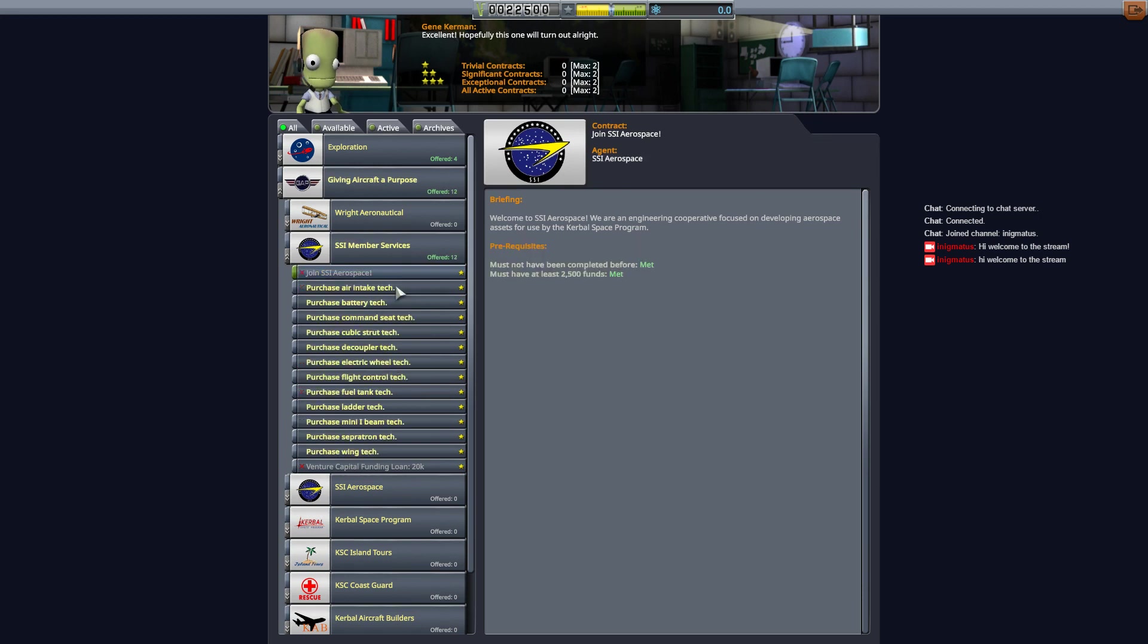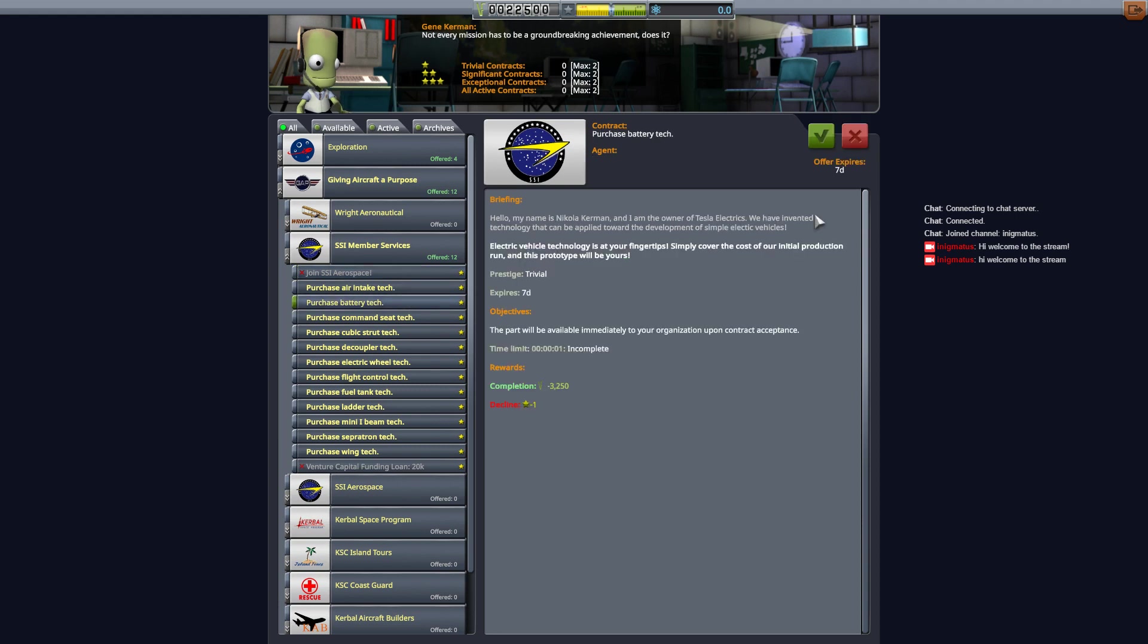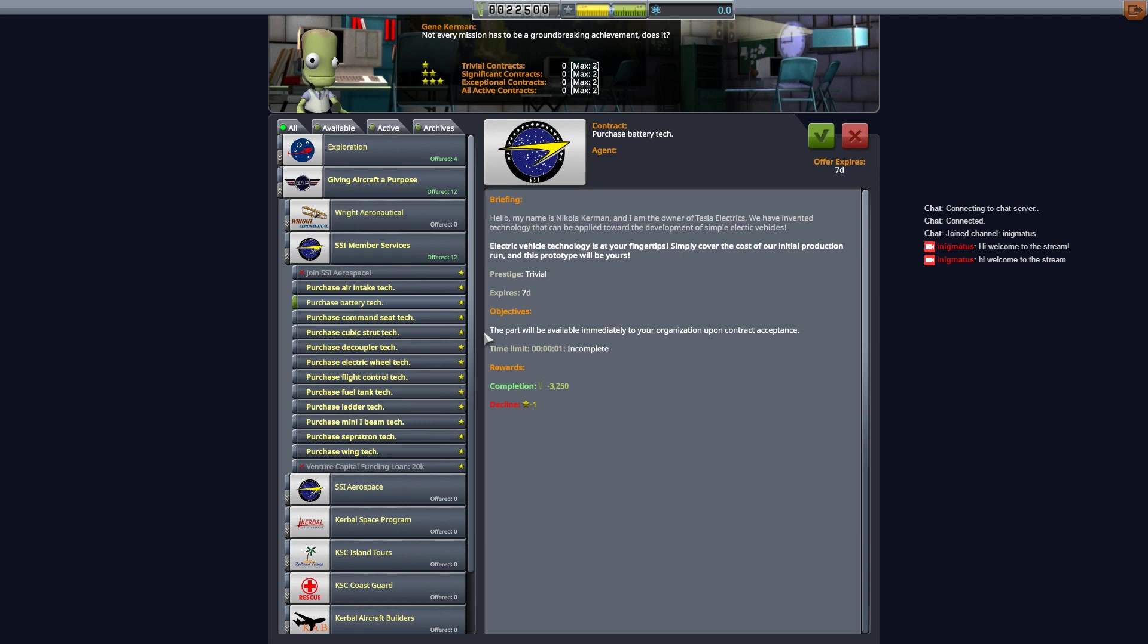As a member of SSI I can now go ahead and purchase what I need for a car. So I'm going to do that now. I'm going to drive a car in this episode. Just accept the contracts and work our way down into there. There we go.